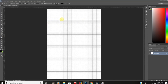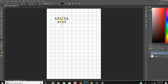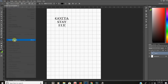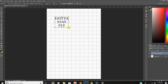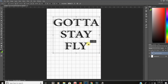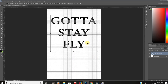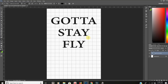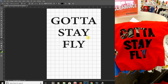The words I'm going to use are 'gotta stay fly,' as you've seen on the other shirt. I'm going to hit the caps lock button and type in 'gotta stay fly,' then resize it by going to Edit > Free Transform. If you hold the shift button as you resize, it keeps the proportions. This is what I'm going to go with for now, and I'll hit Enter.